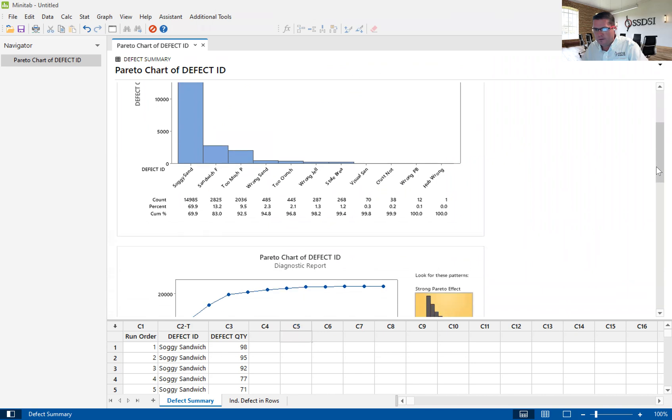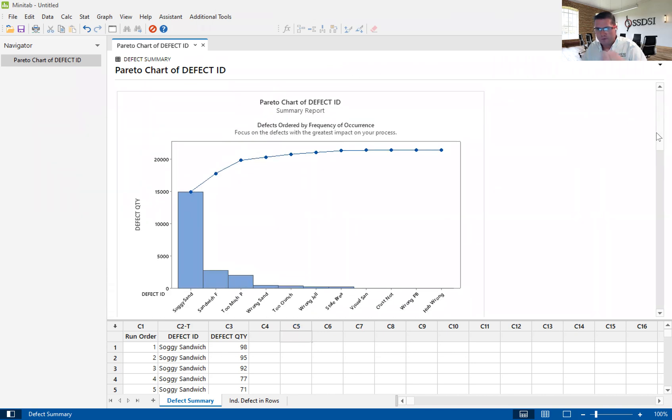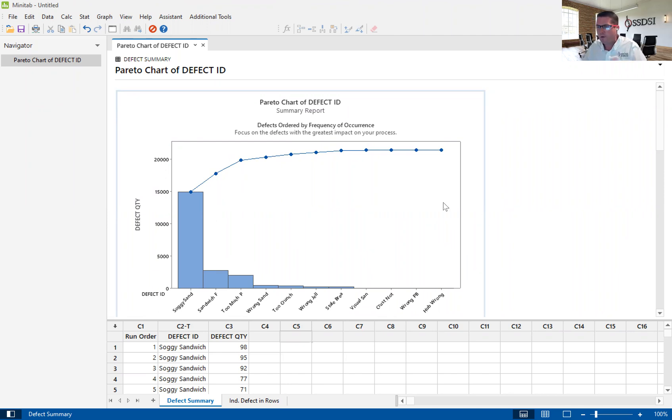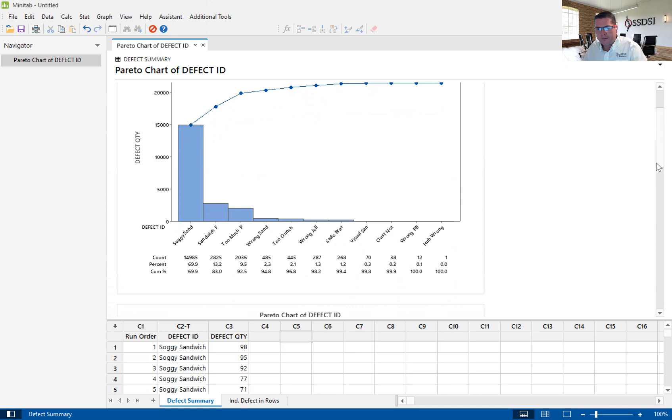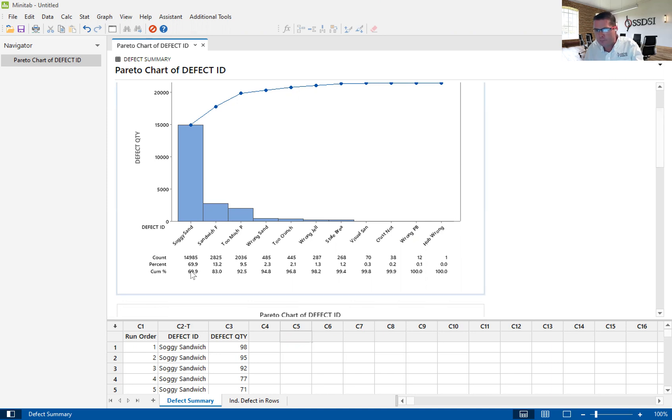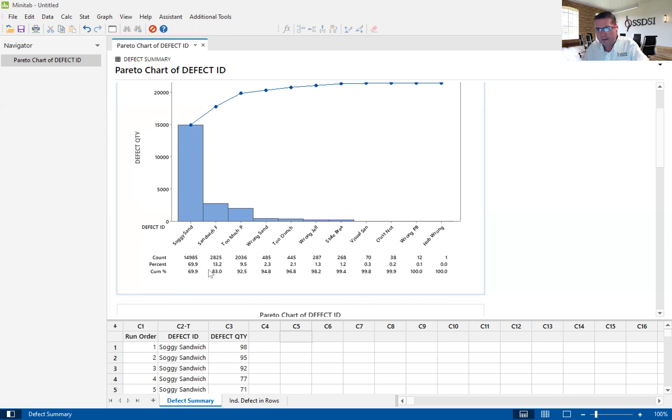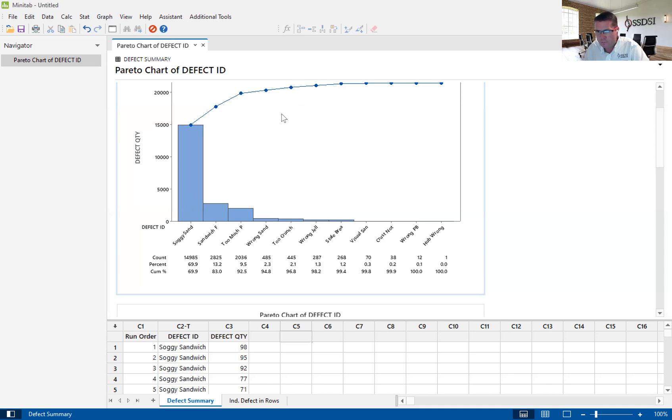This gives me a Pareto chart with what looks like a Pareto distribution. What's so great about the assistant is it gives you a number of charts that really help you to understand what's going on. This is showing you that soggy sandwich is 69.9% of the cumulative defects. If we get soggy sandwich and the next defect and put those together, they are 83% of the cumulative defects. That's what this cumulative line here is.